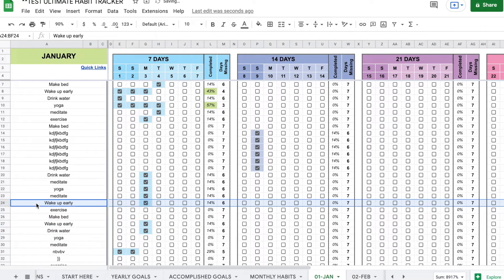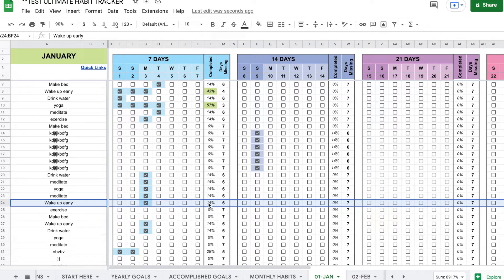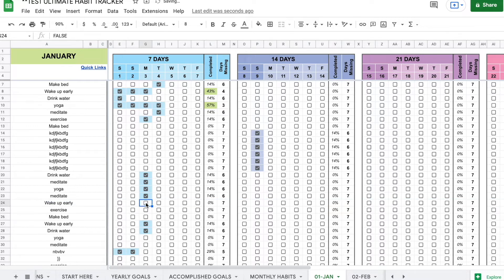Now what happened is since my already existing row had a habit and had a checked box, it's going to copy that as well. So it did copy the formulas but it also copied everything else. So if the row that you used to copy was already filled out, you need to manually remove that.